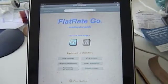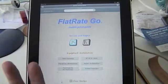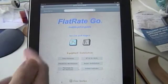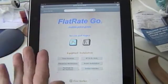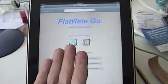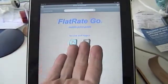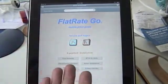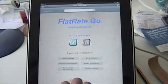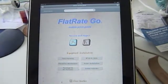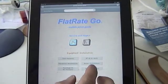I'm Graham, and we're going to take a look at Flatrate Pro's new mobile version, which is Flatrate Go. It goes into the service and repair price guides, equipment installation, and other things. And we're just going to take a look at how the parts are viewed.